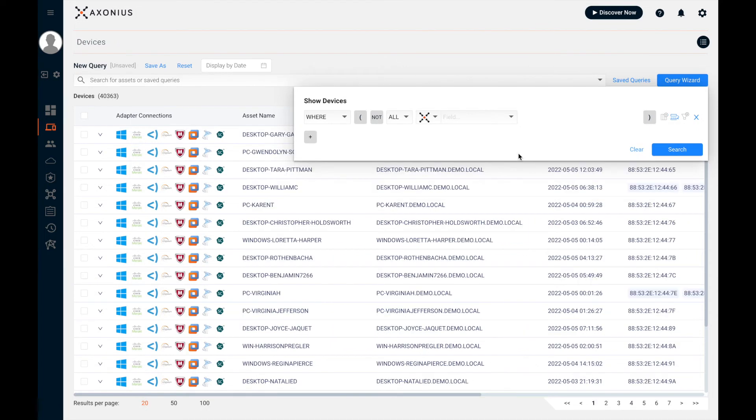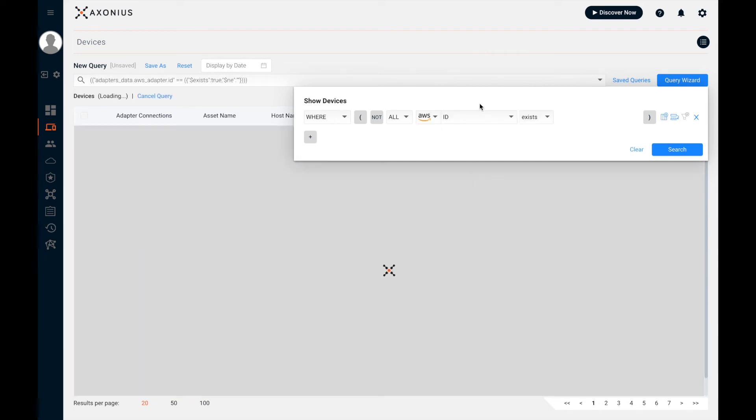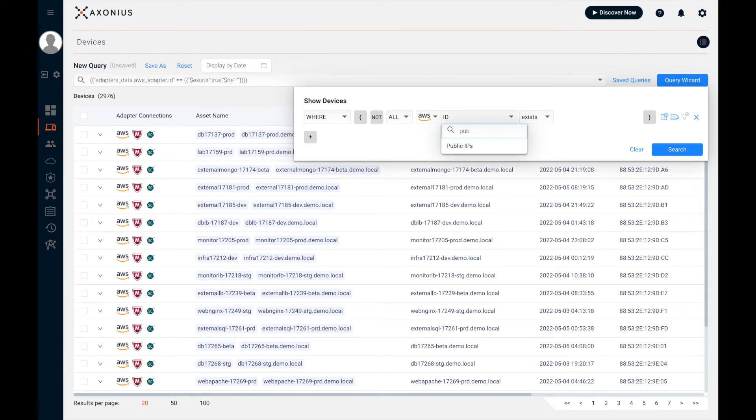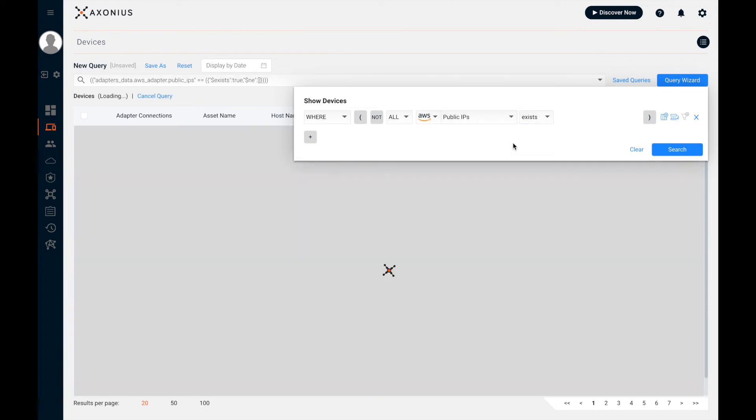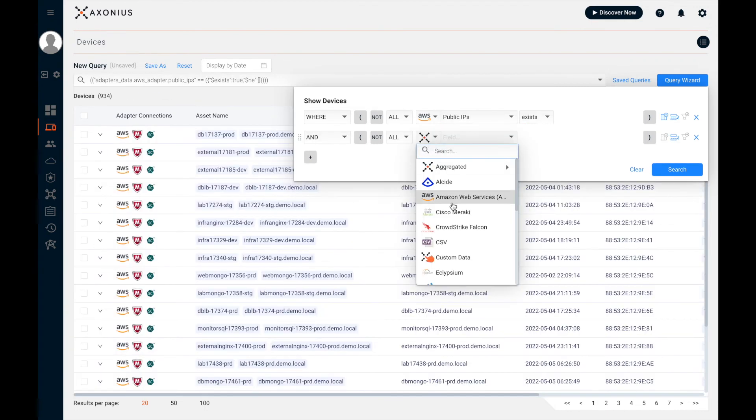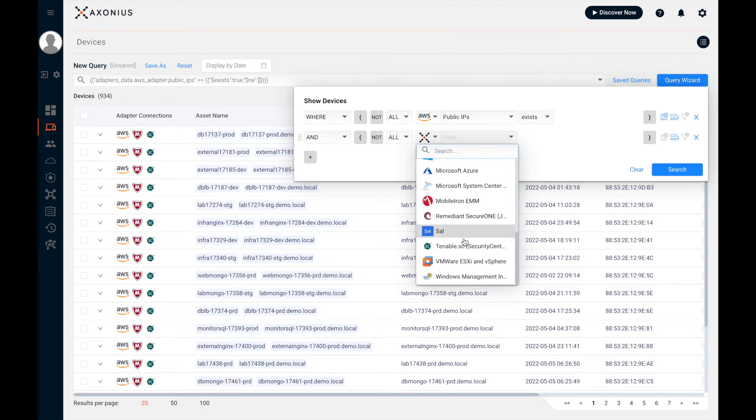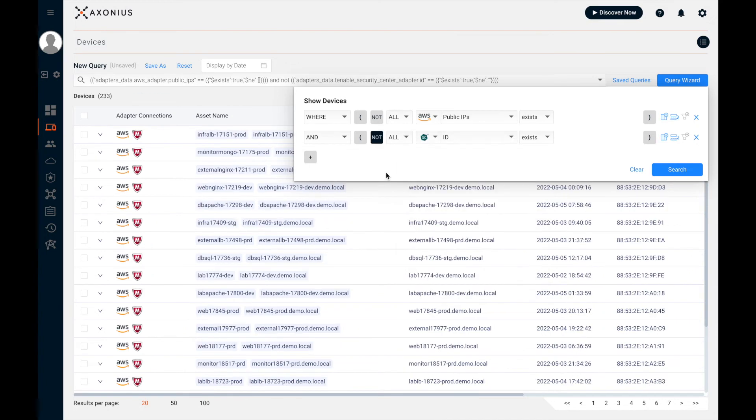Let's take another example of public cloud infrastructure that's not being assessed for vulnerabilities. Here, I'm going to select AWS, search for public IPs. Now I'm going to select my vulnerability scanner, which is Tenable in this case. Again, selecting the NOT flag, this is showing me any AWS asset that is not known to Tenable.